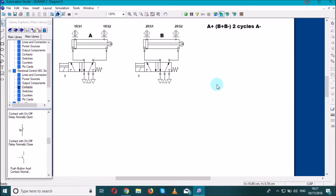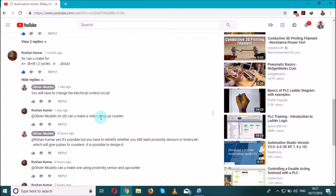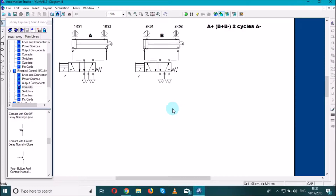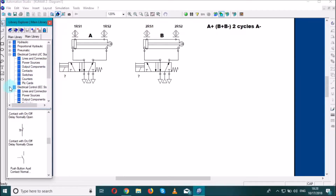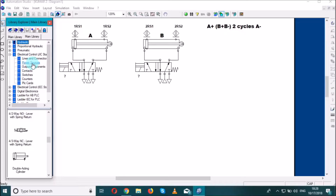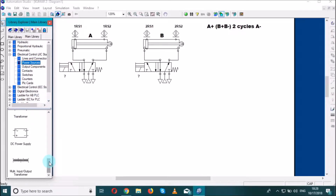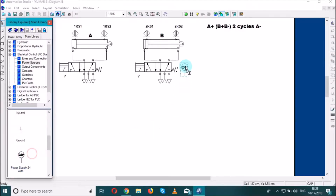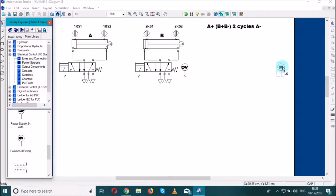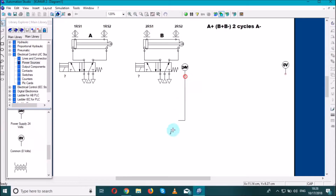We need to start by understanding what a counter is, because as he said we have to use an up counter. So let's start by knowing how a counter works. In the electrical part, let's use a power source of 24 volts and zero voltage.